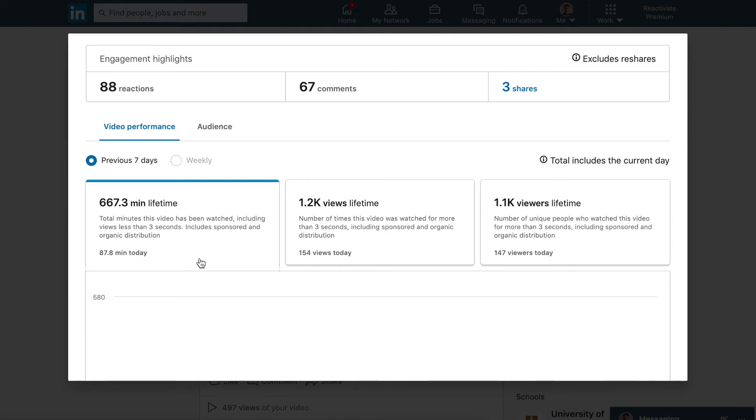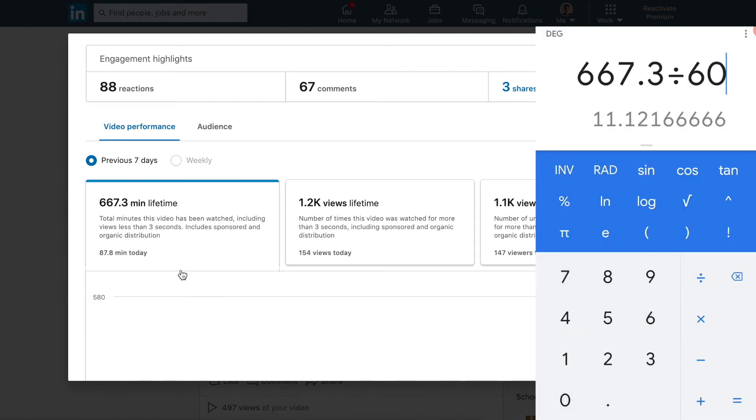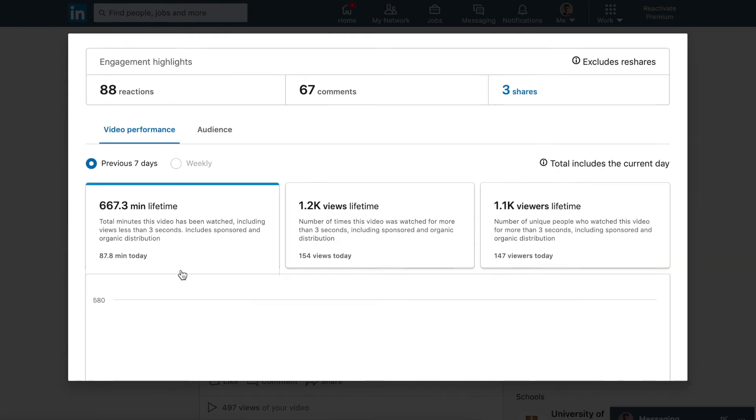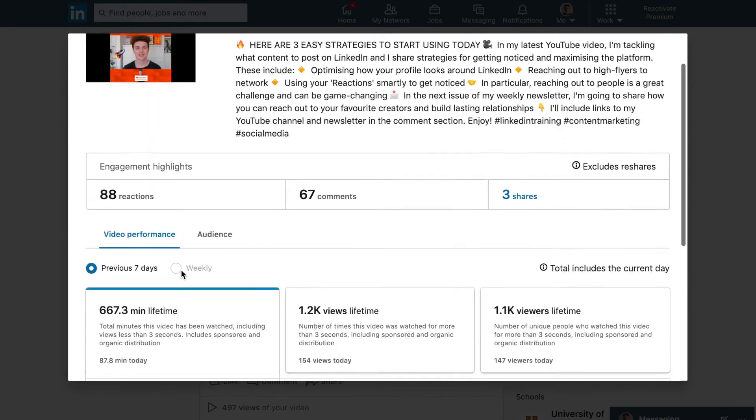For example, somebody could scroll through the video in their feed and they could watch the video for one second or two seconds and click off. This data just shows us that even somebody watching the video for one second here and one second there, all of those seconds do add up into minutes. Here this is 667 minutes lifetime, so if we divide that by 60 we can actually get the hour figure. We can see how long our videos are watched for. That data actually really hits home that video content can be watched for a long period of time.